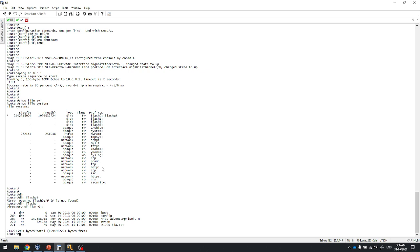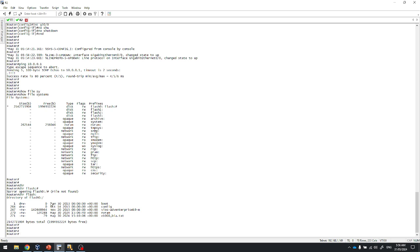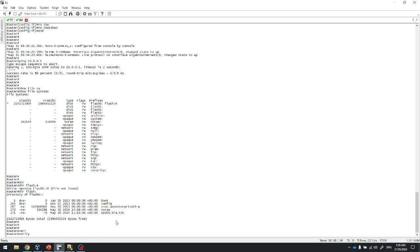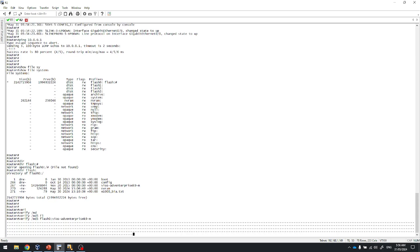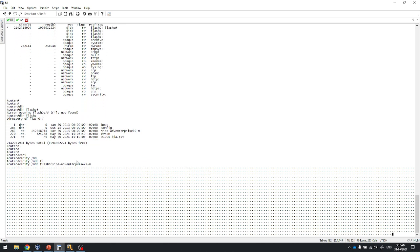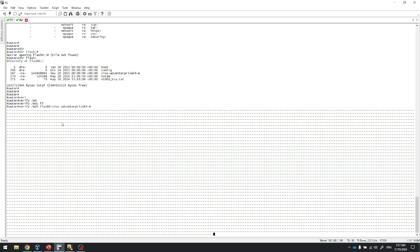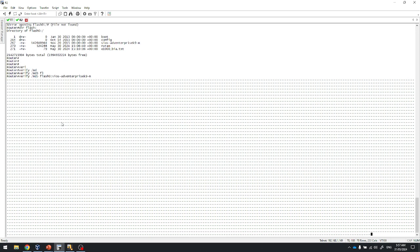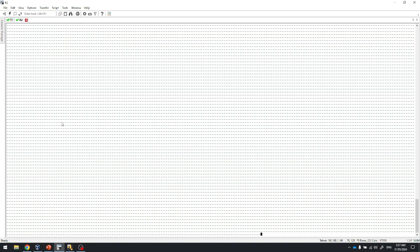Flash and flash 0 refer to the same location. Next, I'll verify the MD5 for this particular image. The command is 'verify /md5 flash0:/[image-name]'. It will run and give us the MD5 value. Once this image is uploaded to R1, we'll use the same command to verify the MD5. If the MD5 values differ, there was corruption during upload and the upgrade will not succeed — this applies to any vendor.